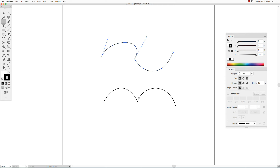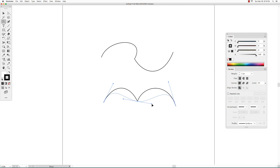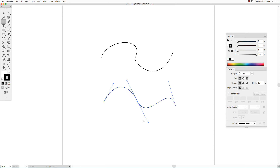To change a corner anchor point to a smooth anchor point, go to the direct selection tool and click on the anchor point you want to change from corner to smooth. Then get the Anchor Point tool and click and drag from that anchor point to pull out two new direction handles, and that will give you a smooth anchor point.